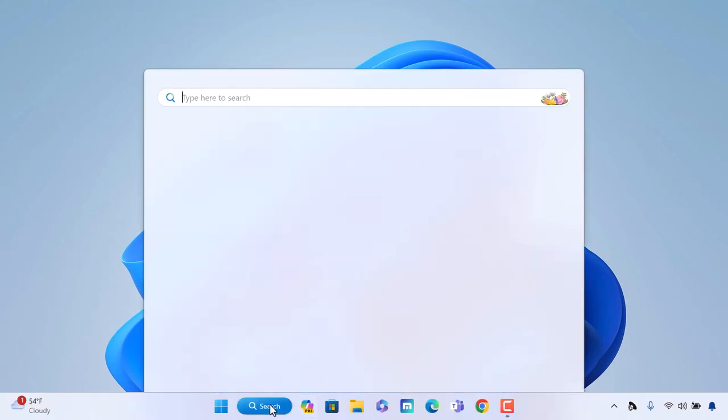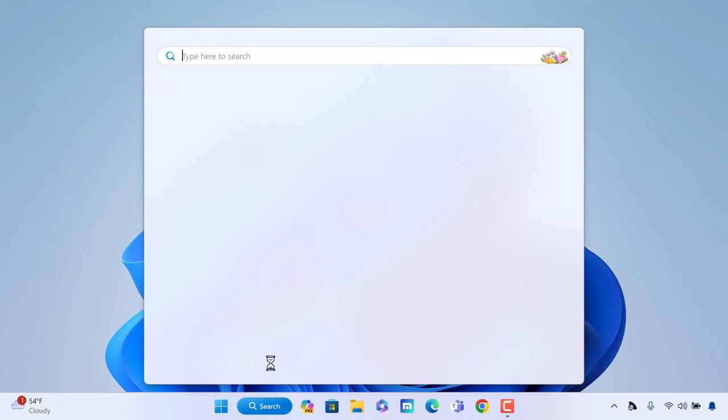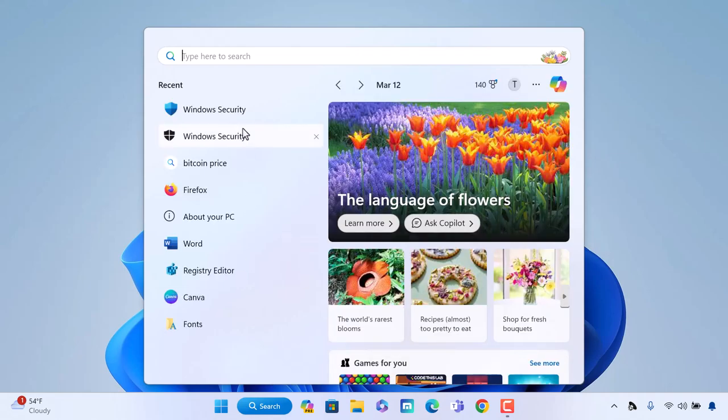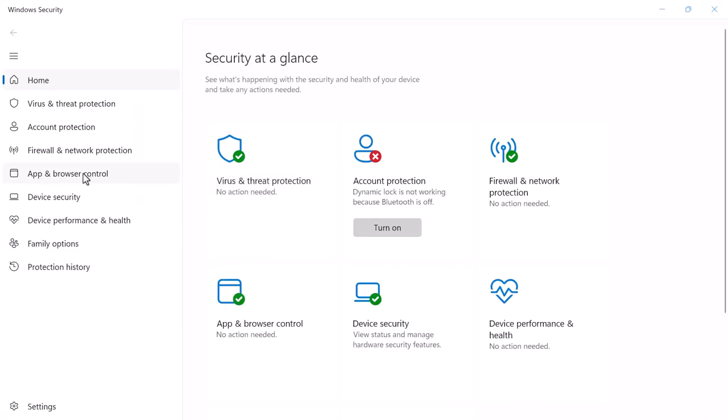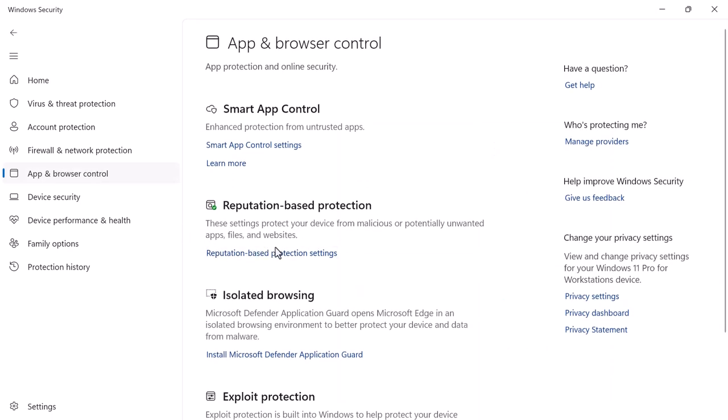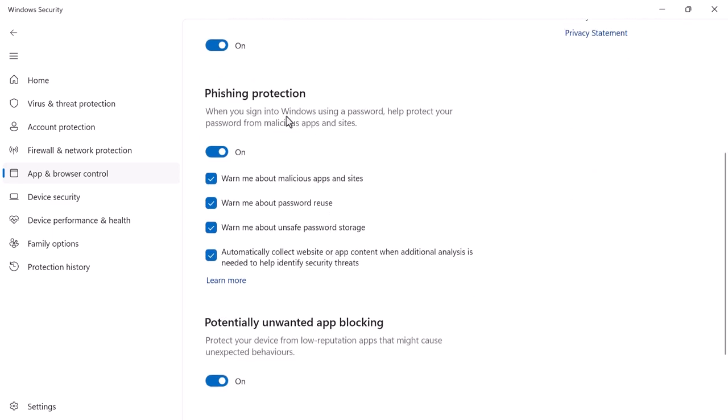We open the Windows Security App. We click App and Browser Control. We have to click Reputation Based Protection Settings and scroll to this phishing protection. It should already be turned on on your compatible Windows 11 2023 PC.